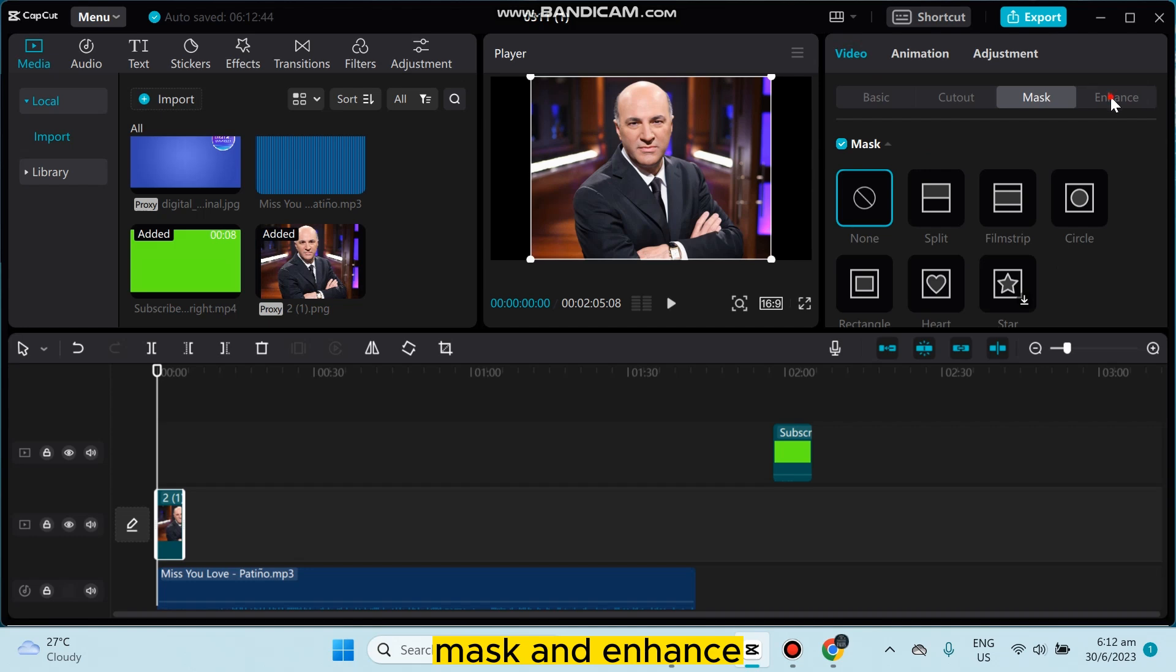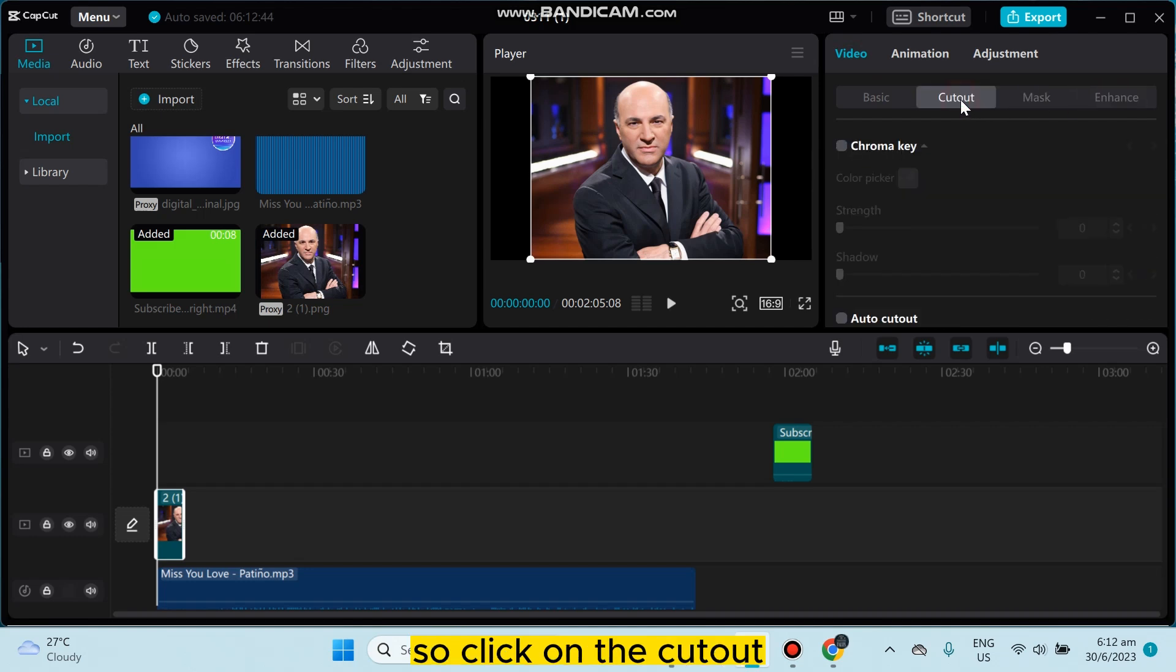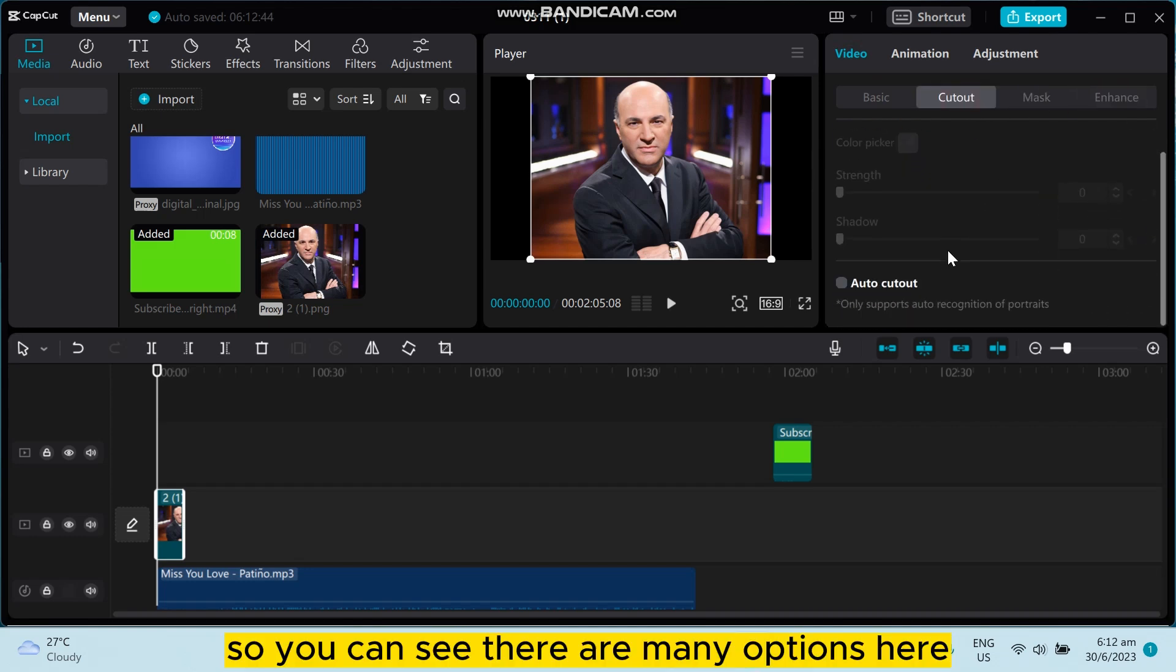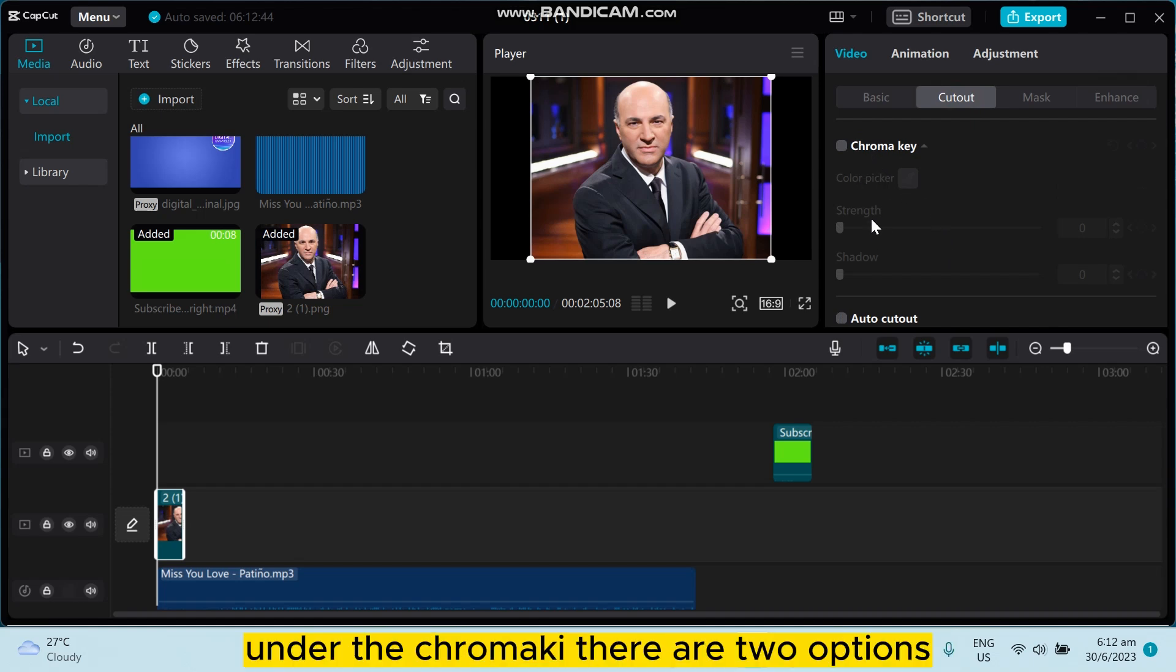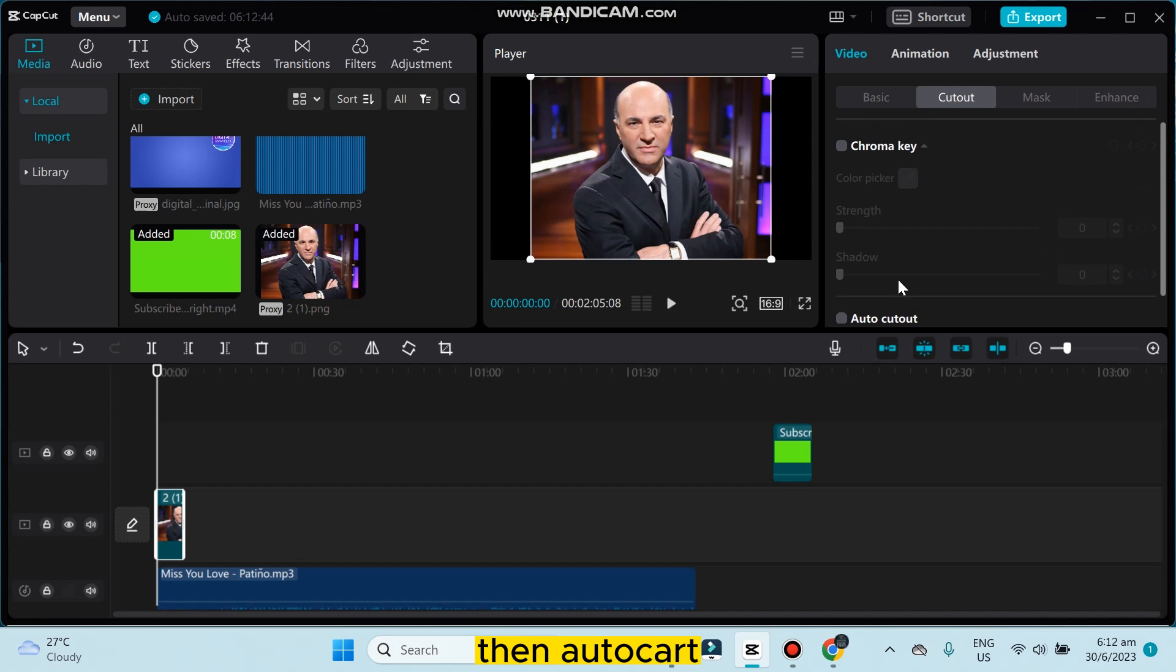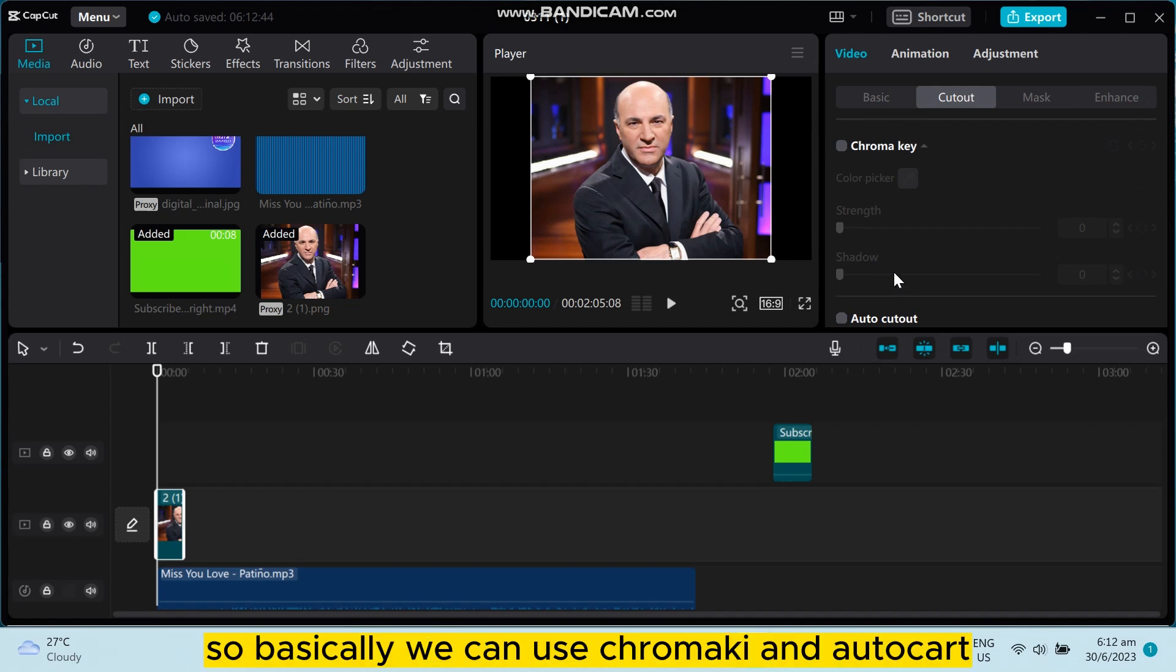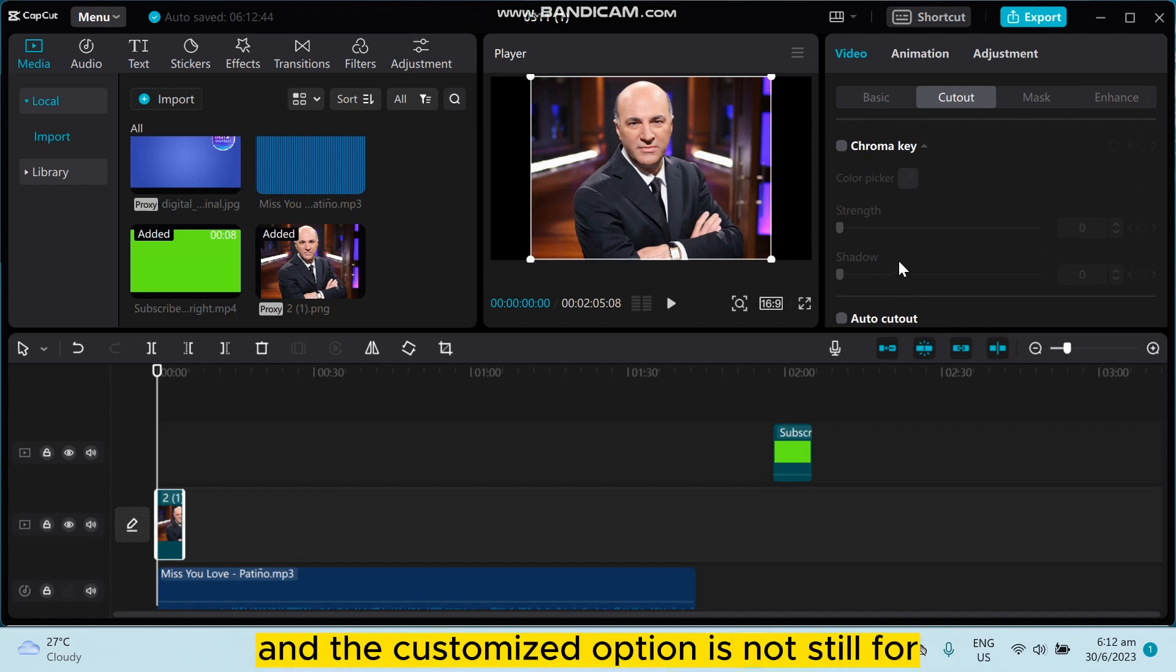So click on the cutout. You can see there are many options here like chroma key. Under the chroma key there are two options, then auto cutout. So basically we can use chroma key and auto cutout.